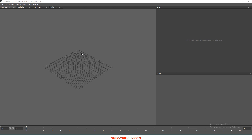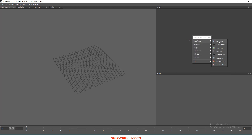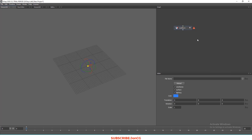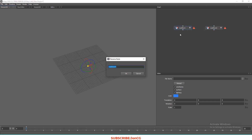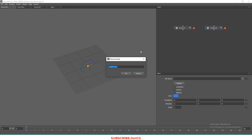Now we're in Wrap. We import our object by right-clicking, then choose Load Geometry. Do the same thing for the high mesh. You can rename these however you want — let's call this one 'basemesh' and this one 'high mesh'.